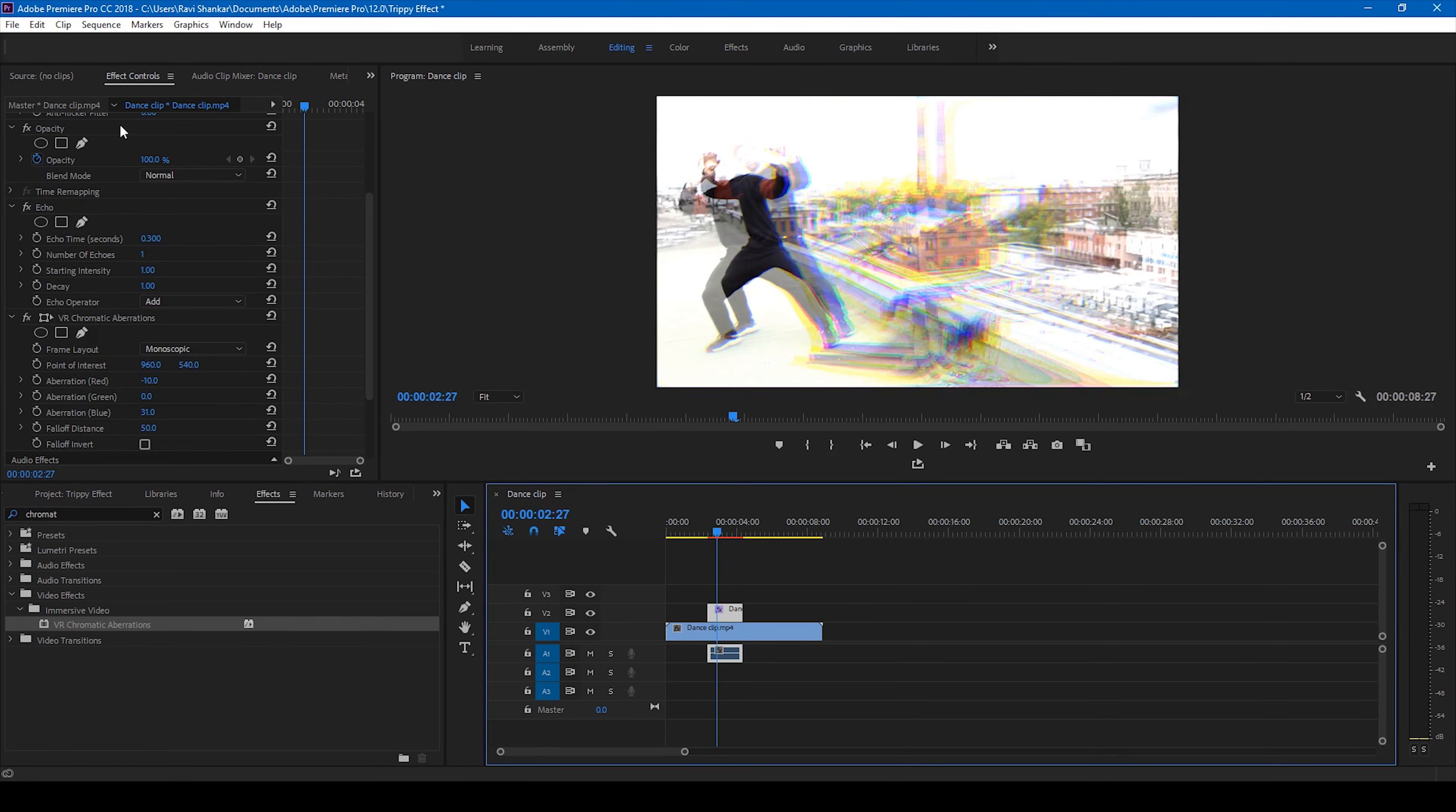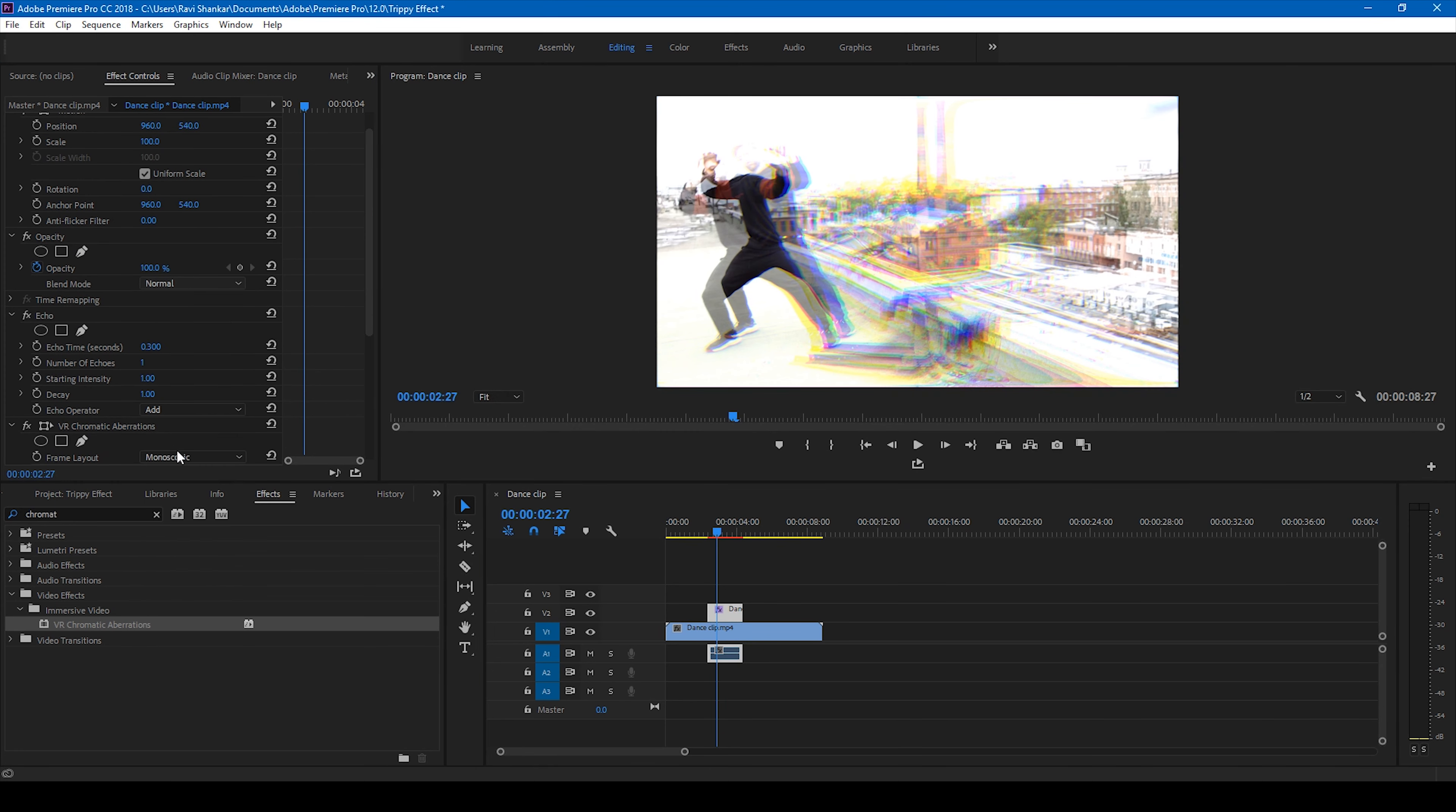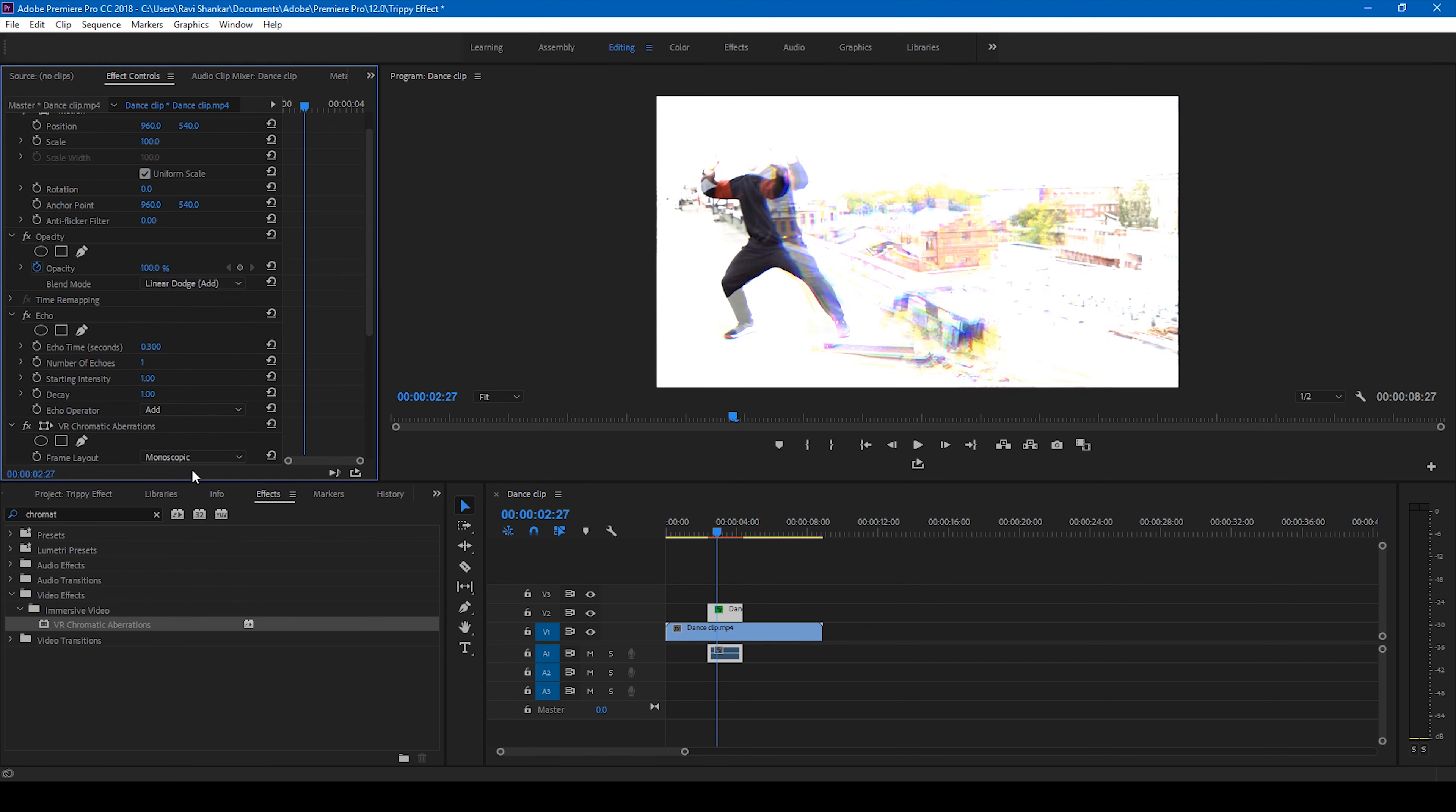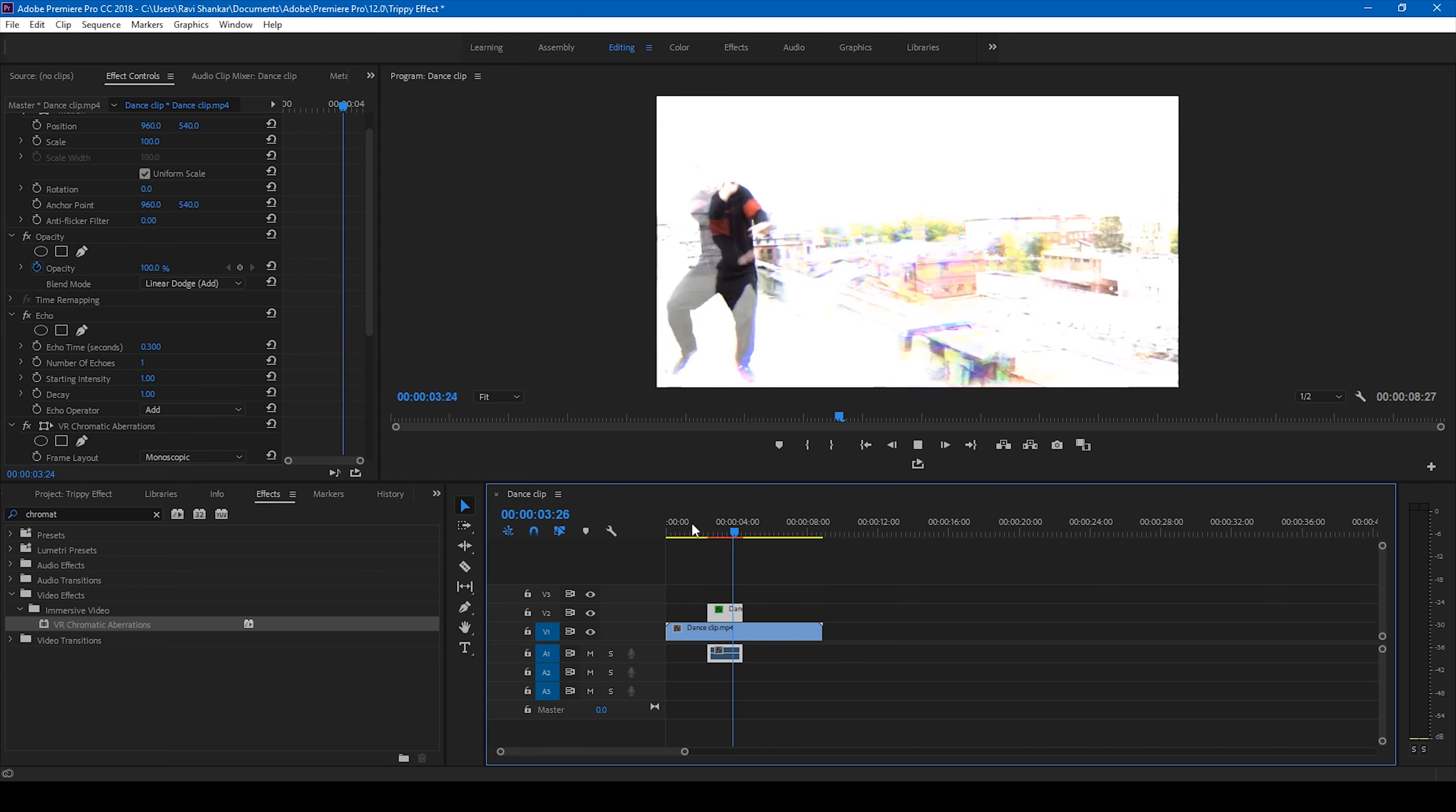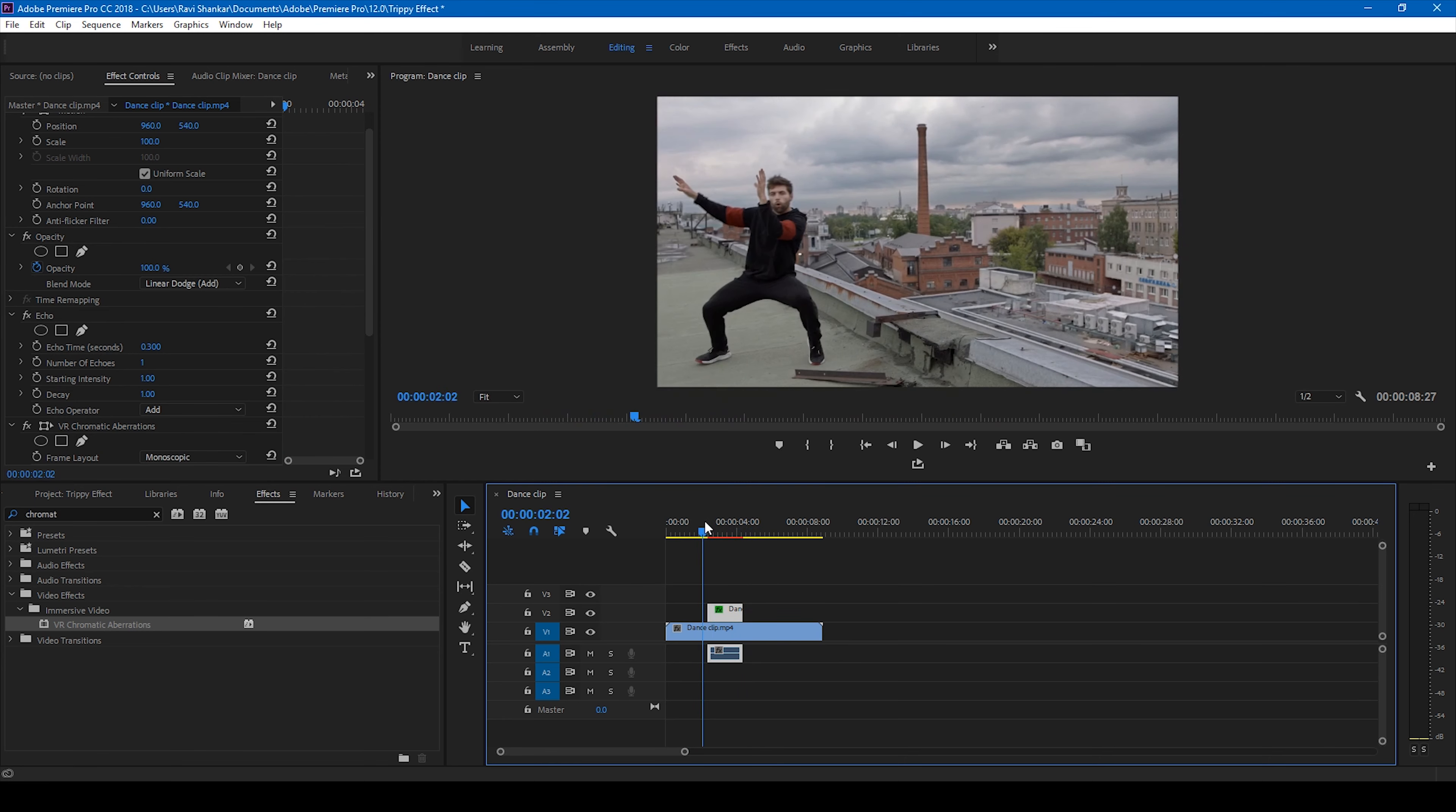And one more quick tip here - you can actually change the blend mode to color dodge or linear dodge add just to give this kind of effect here.